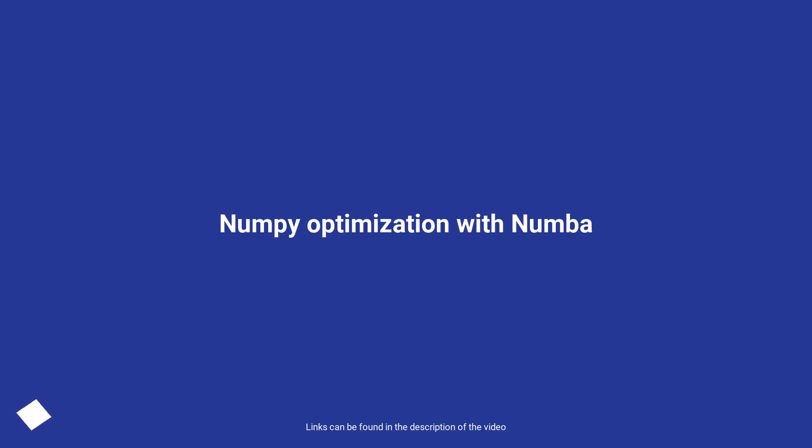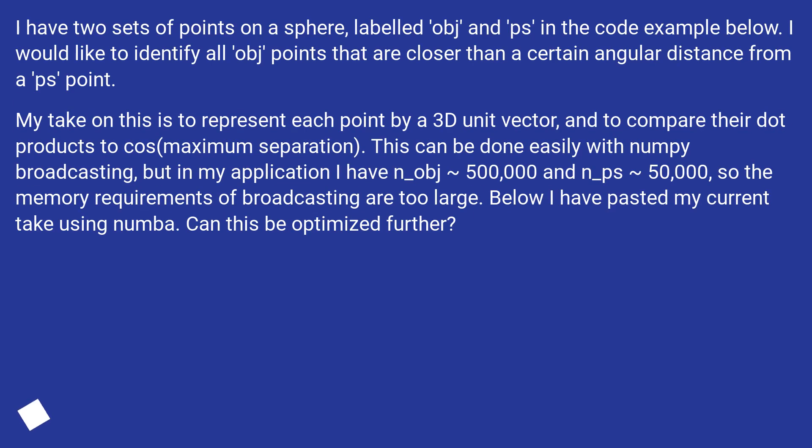NumPy Optimization with Numba. I have two sets of points on a sphere, labeled obj and ps in the code example below. I would like to identify all obj points that are closer than a certain angular distance from a ps point.